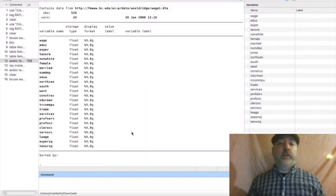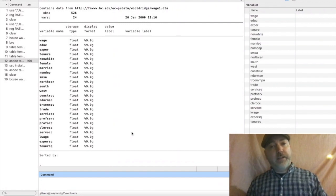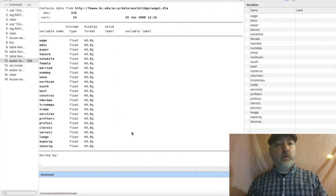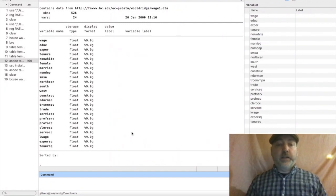If you haven't installed it already, put in SSC install BCUse, and then you can look at all the data sets that are available.